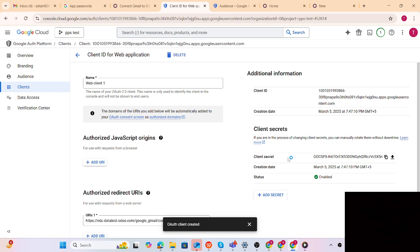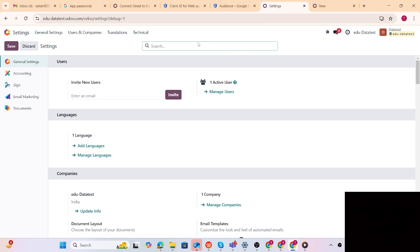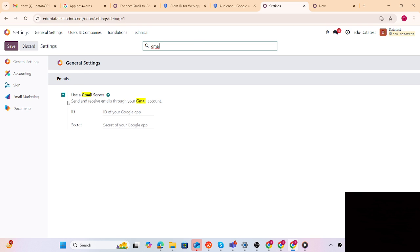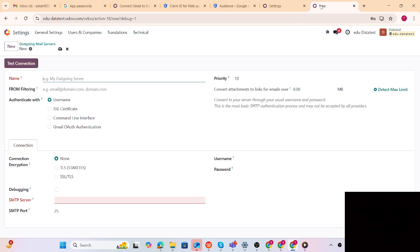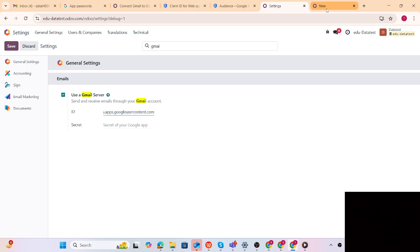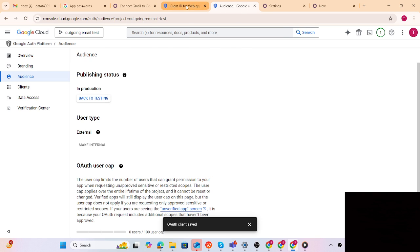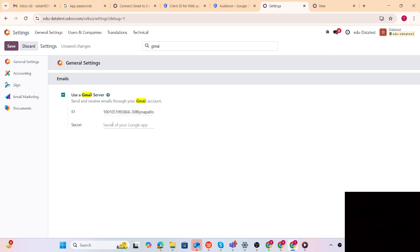Now we have to paste those credentials into Odoo. Let's jump to database Settings. In the Settings we have Gmail - it must be activated. We copy the client ID carefully and paste it, then paste the client secret ID as well. Now the setup is clear.